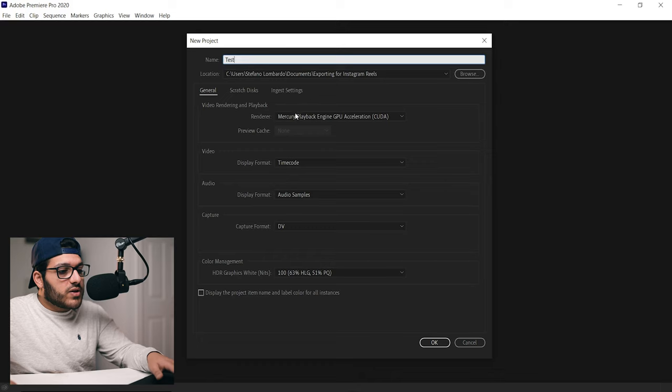In Premiere Pro, if you are using a different program like Final Cut Pro, for the most part the settings will be the same. The first thing we're going to do is create a new project. We're going to name this test and save it to our location here. All these settings will remain the same and we'll just click okay.